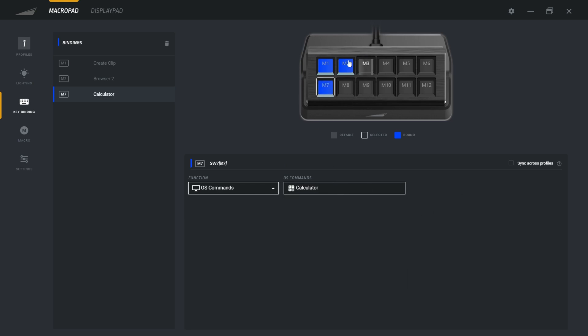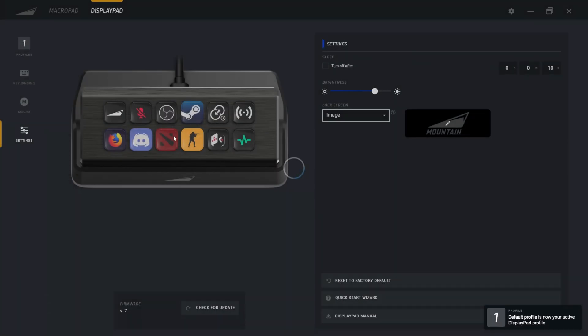The only issue with the macro pad like this, you have to remember what keys and what it's going to do. You don't have any display. So that's why I prefer the display pad.